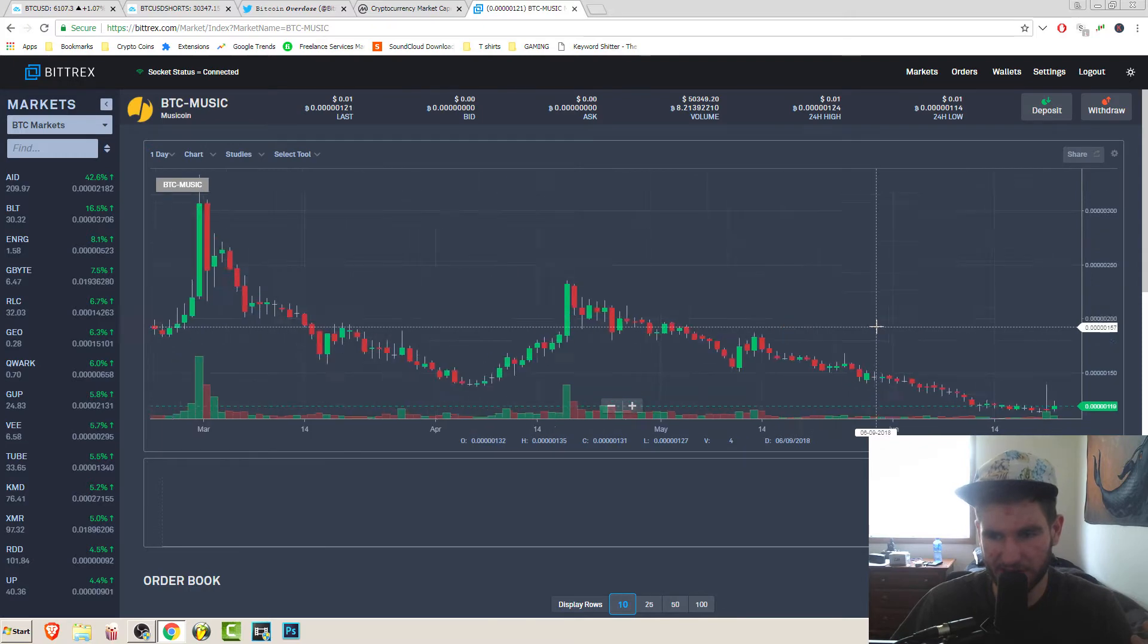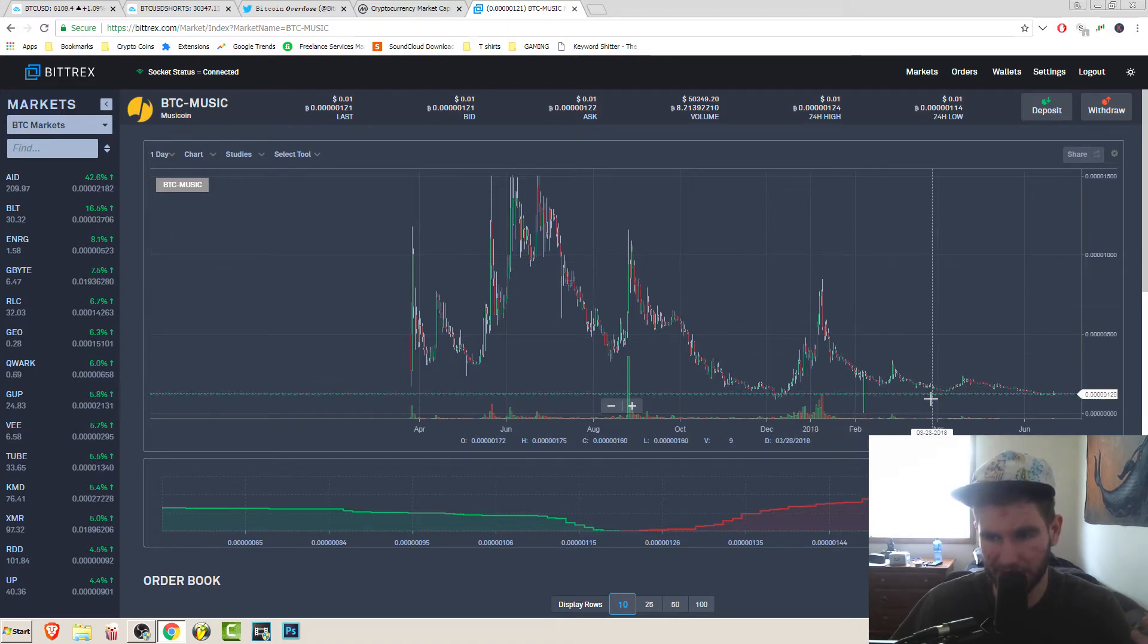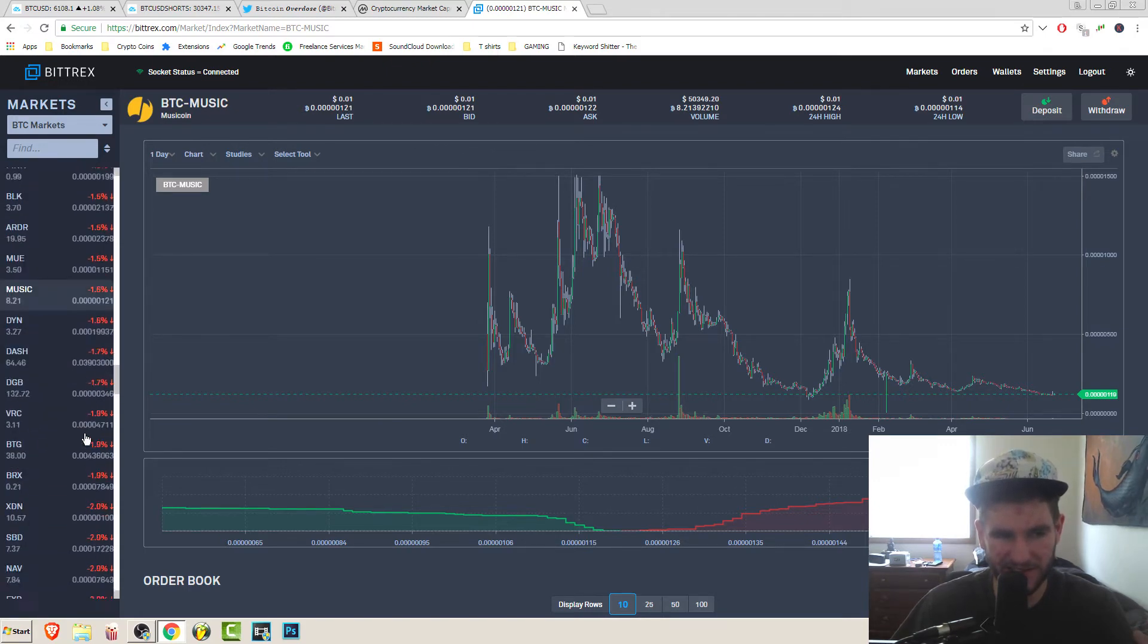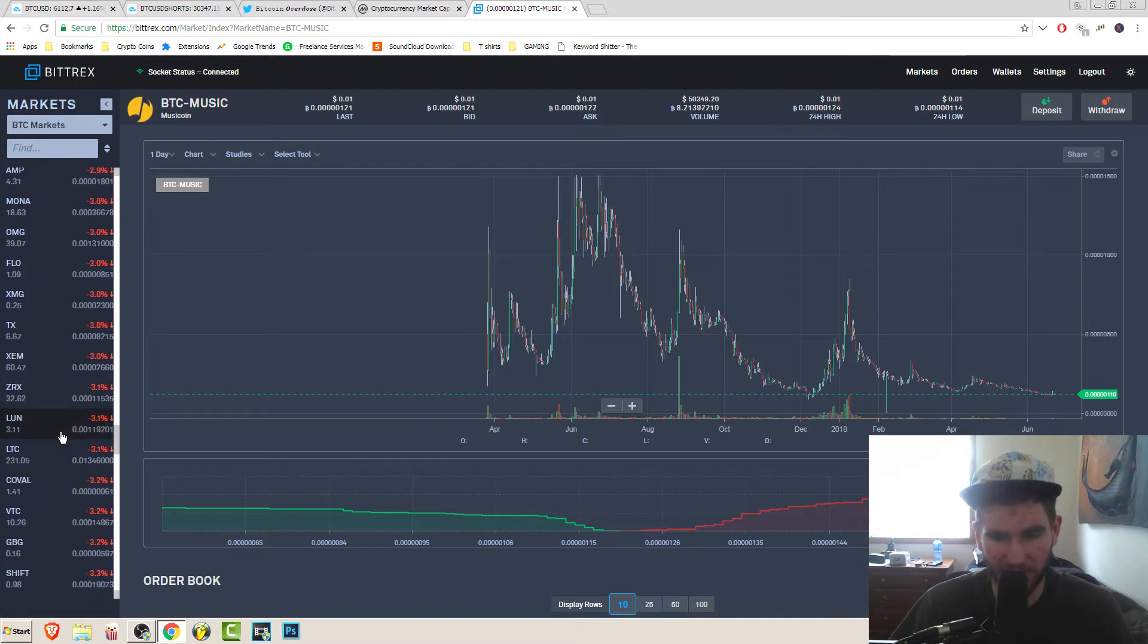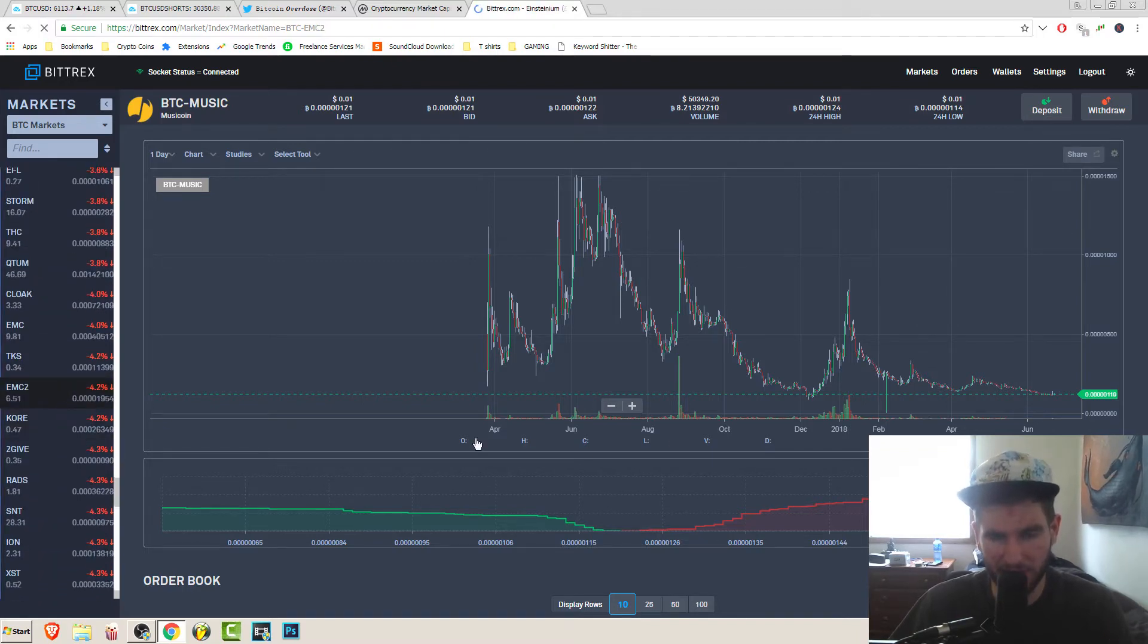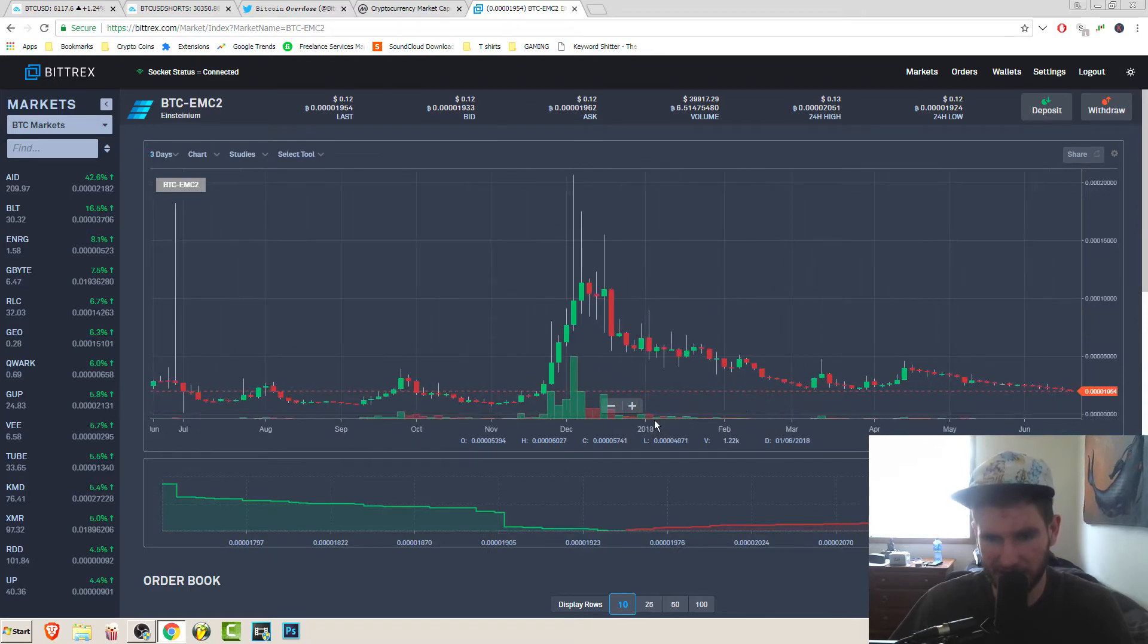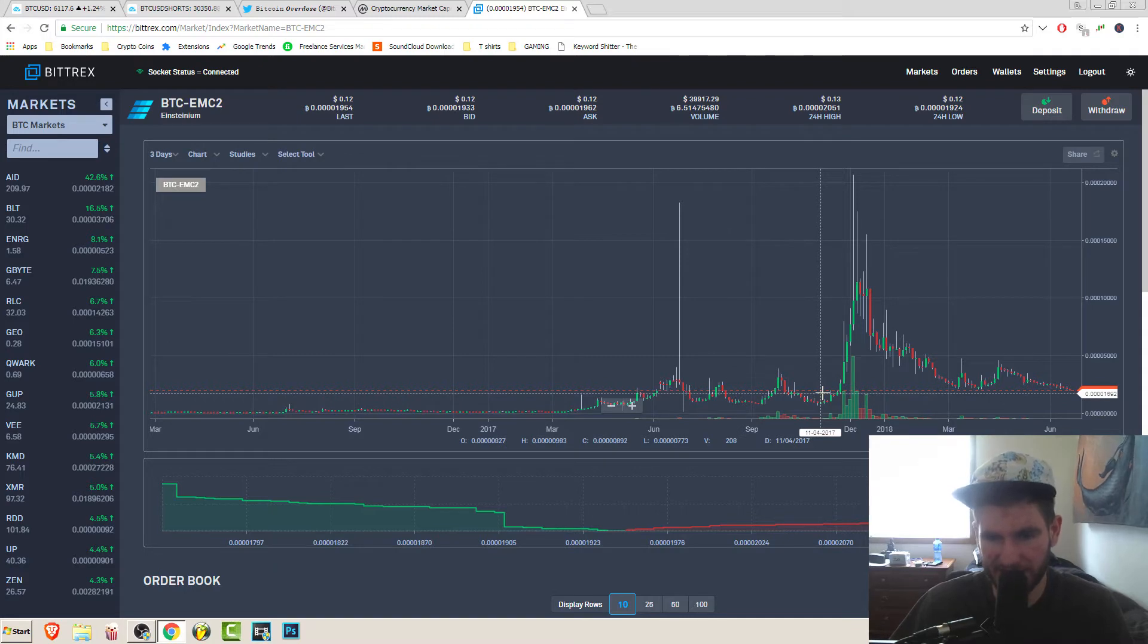Look at EMC squared, Einsteinium, whatever this coin is. It's all the way back down to its November low. It's just ridiculous. When are you ever going to see coins like this that are that cheap? The fact that it's coming down to those previous levels that we saw before that pump in November, December, and before that pump in the beginning of 2017, we are finding so many of those coins that are down there like that.